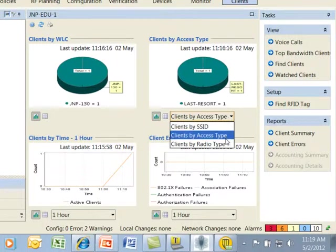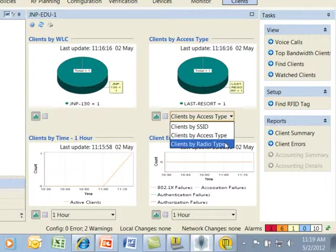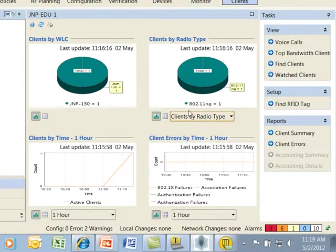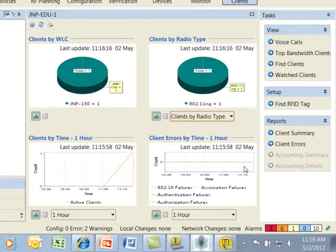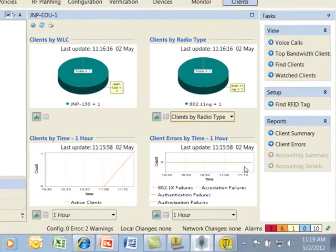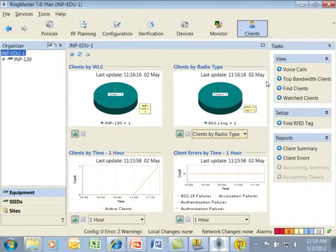We can also see that they are connected to the 802.11 NG radio on that AP. We can also see that there is traffic that is going between the client and the AP that's shown here for the few minutes that's been monitoring. We can see that no errors have been shown at this point in time.